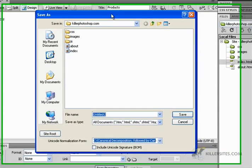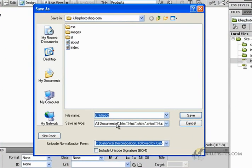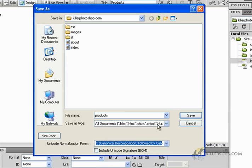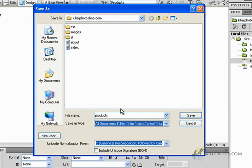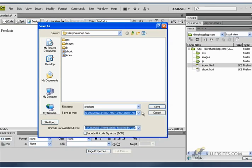I'm going to click control S or save. Now Dreamweaver pops open the save as box and I'm going to call it products. And it's going to save it as type. You know, these are all the types you can save it as, it's quite a few. But if you just leave it as products, it's probably going to default to dot HTML.